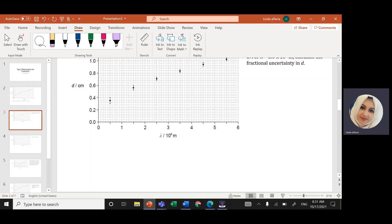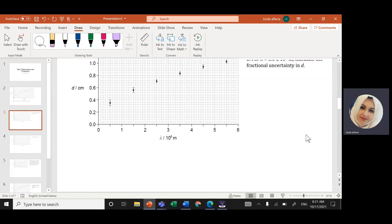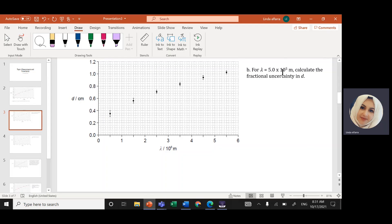Part B of the question: for lambda equals 5 times 10 to the power 5 meters, calculate the fractional uncertainty in the distance d. I have lambda here — 5 times 10 to the power 5 meters — and distance in centimeters.